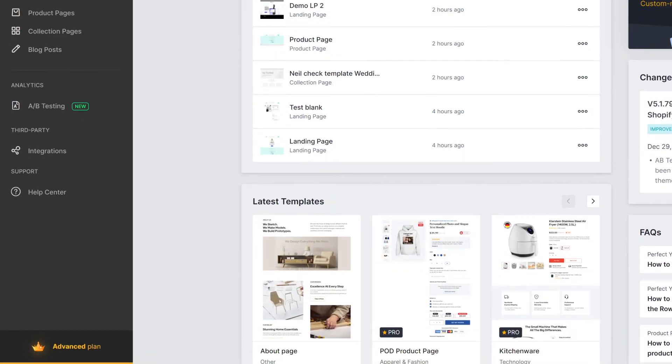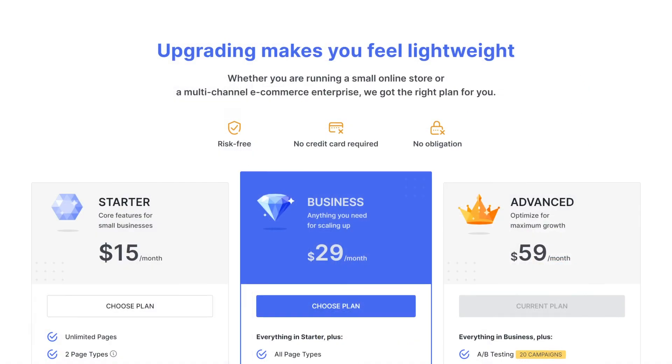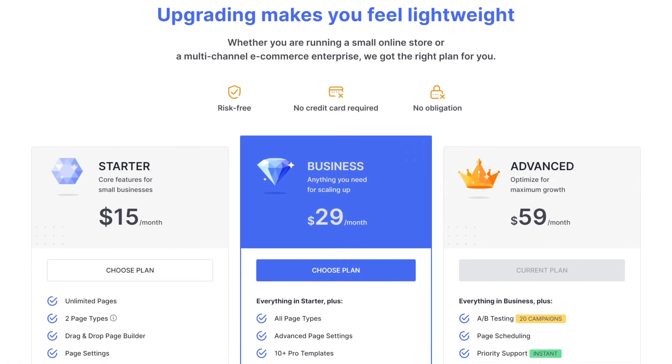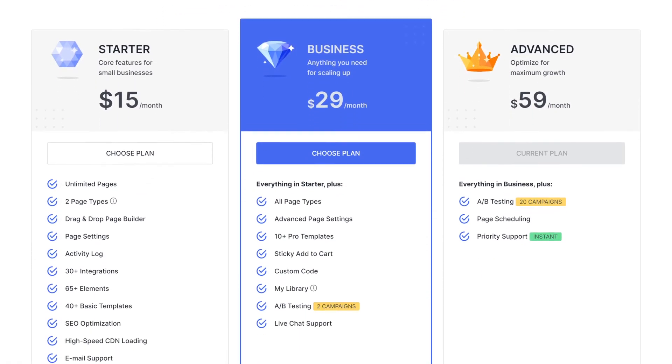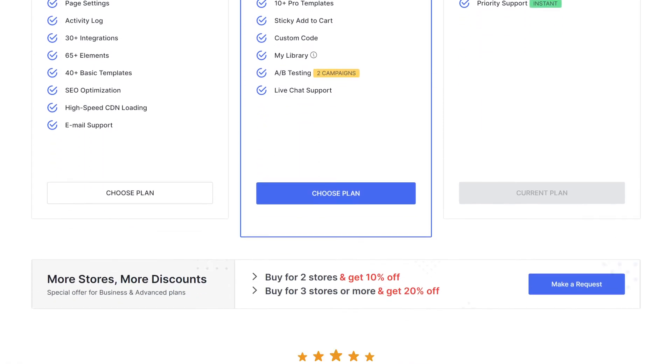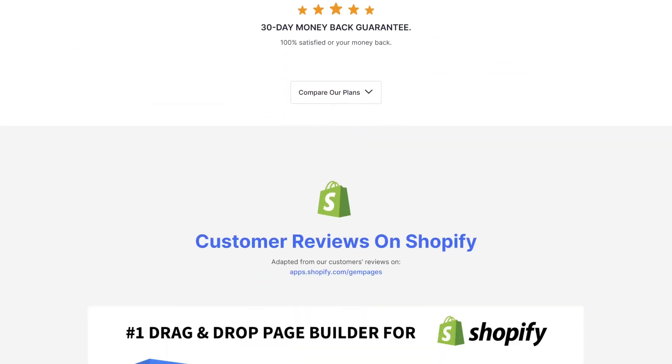Last but certainly not least is the Plan section. Here you can see the current plan and access the pricing page to switch anytime.